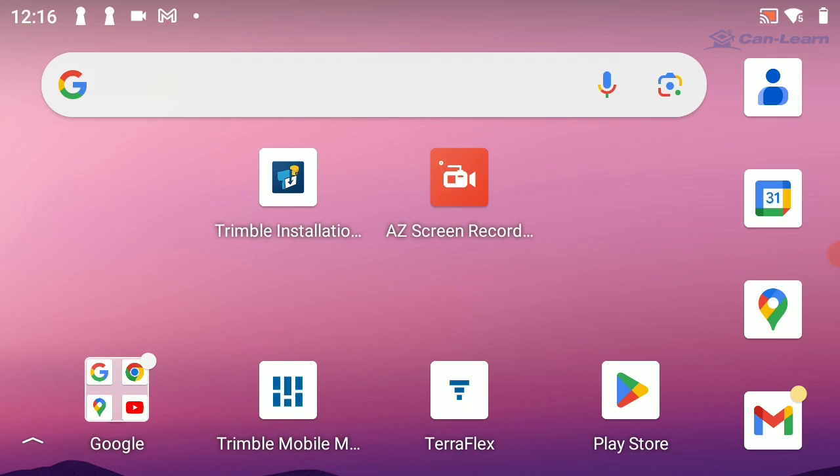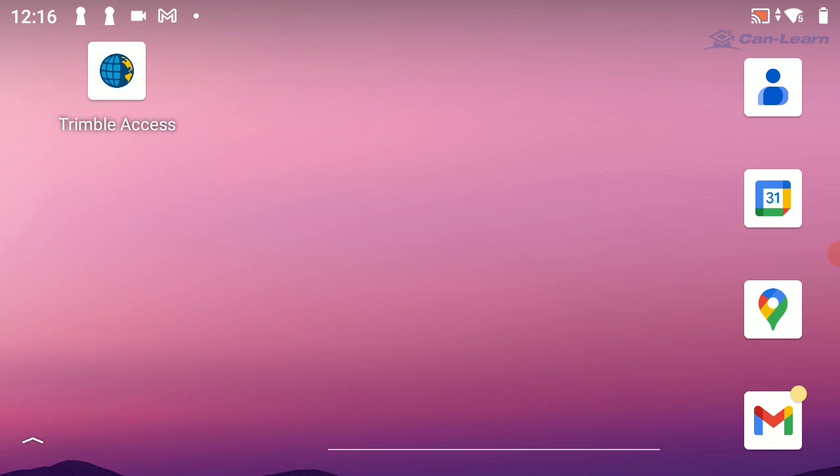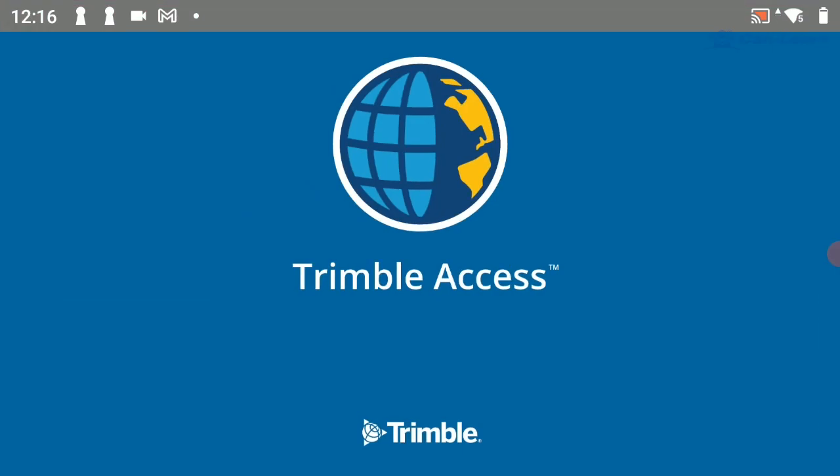From the Android desktop, I'm going to open up the Trimble Access software. We'll give that just a second to open up.